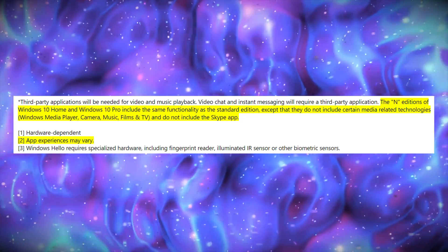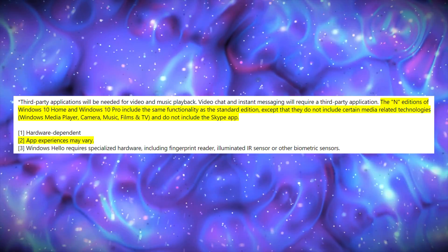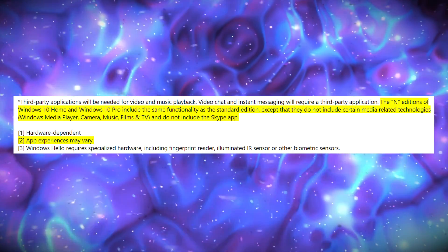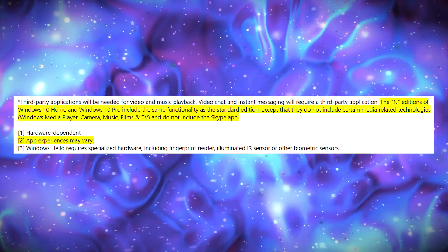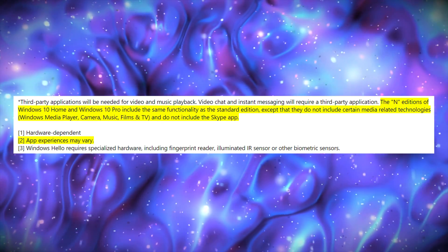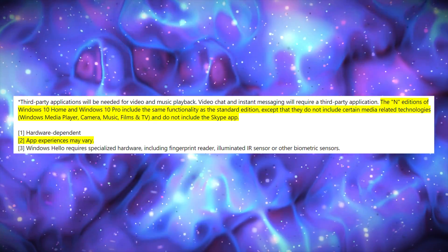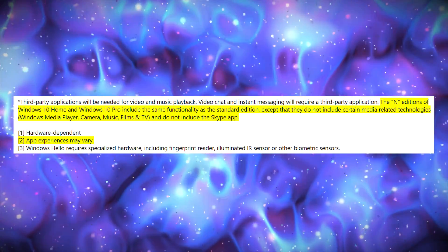This is the official documentation from Microsoft's page: the N editions of Windows 10 Home and Windows 10 Pro include the same functionality as the standard edition, except that they do not include certain media-related technologies — Windows Media Player, Camera, Music, Films and TV — and do not include the Skype app.